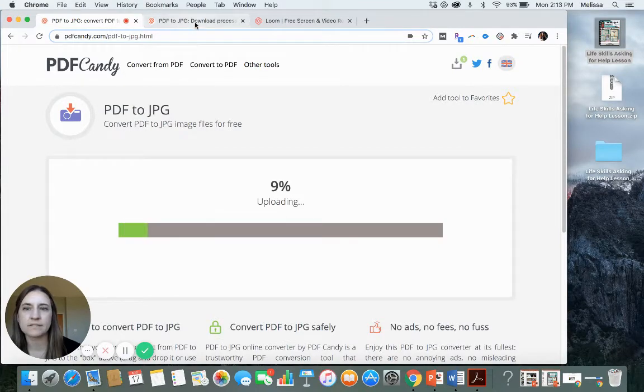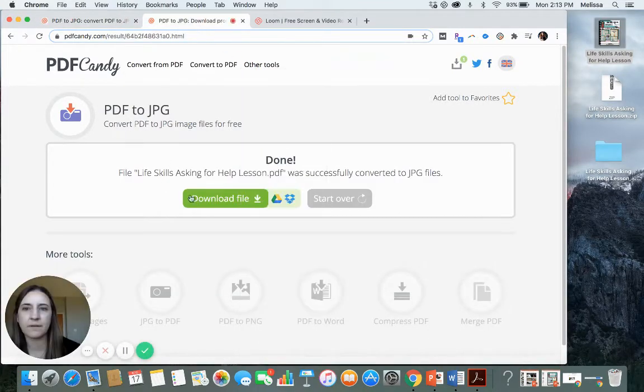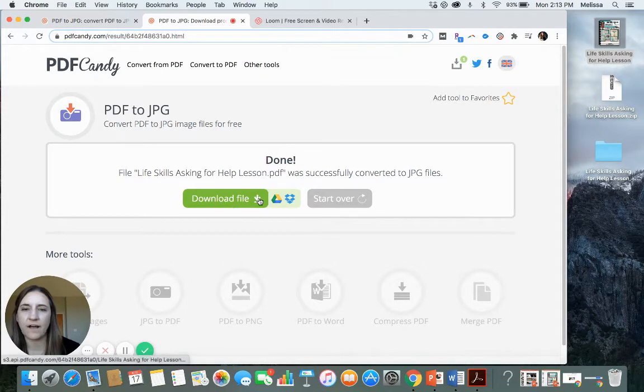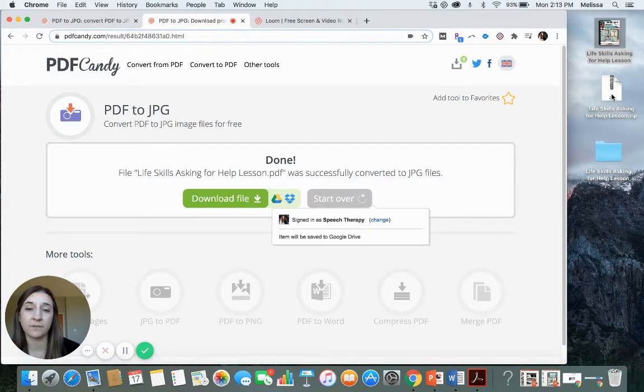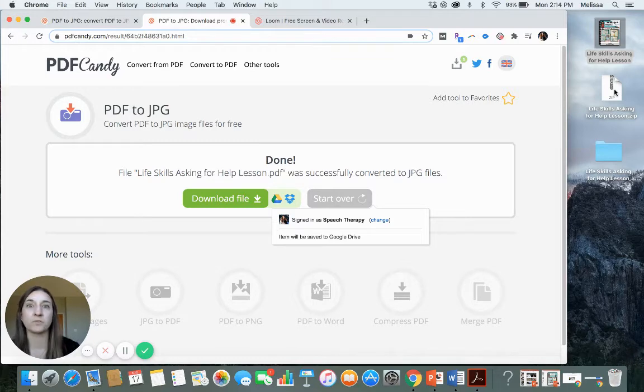When I was done with that step, then I was given this message, done. Download your file. My file then came as a zip file due to the fact that there are, now you have multiple images.